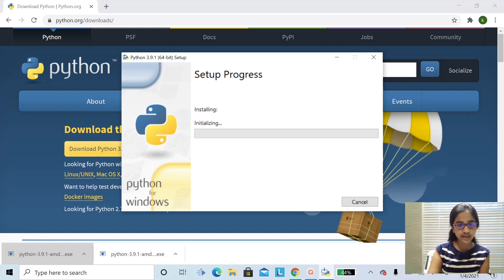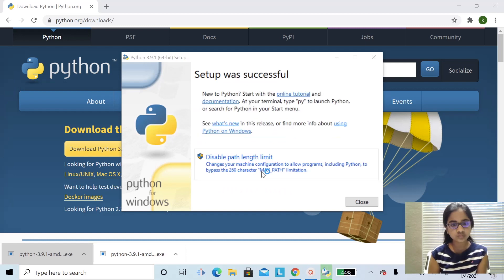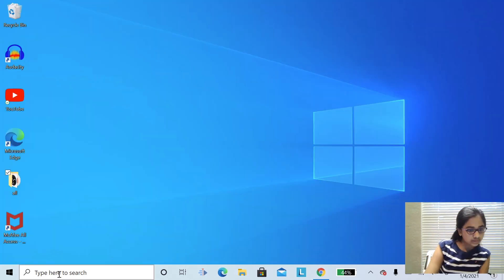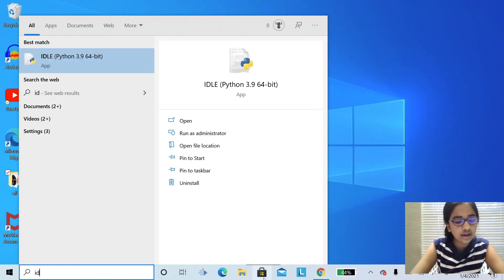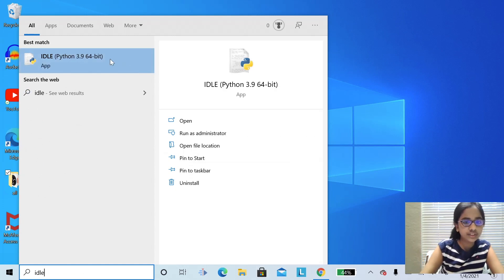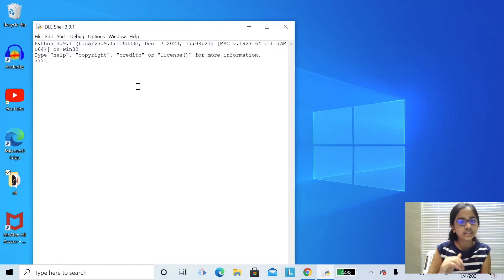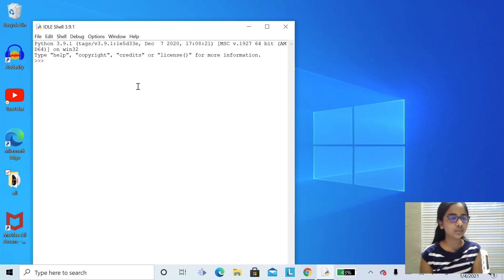And say yes. Here it's loading. When done, press close. Now go to your search bar and press IDLE. Here it's IDLE, here there's an app. Now you have successfully installed Python on Windows.